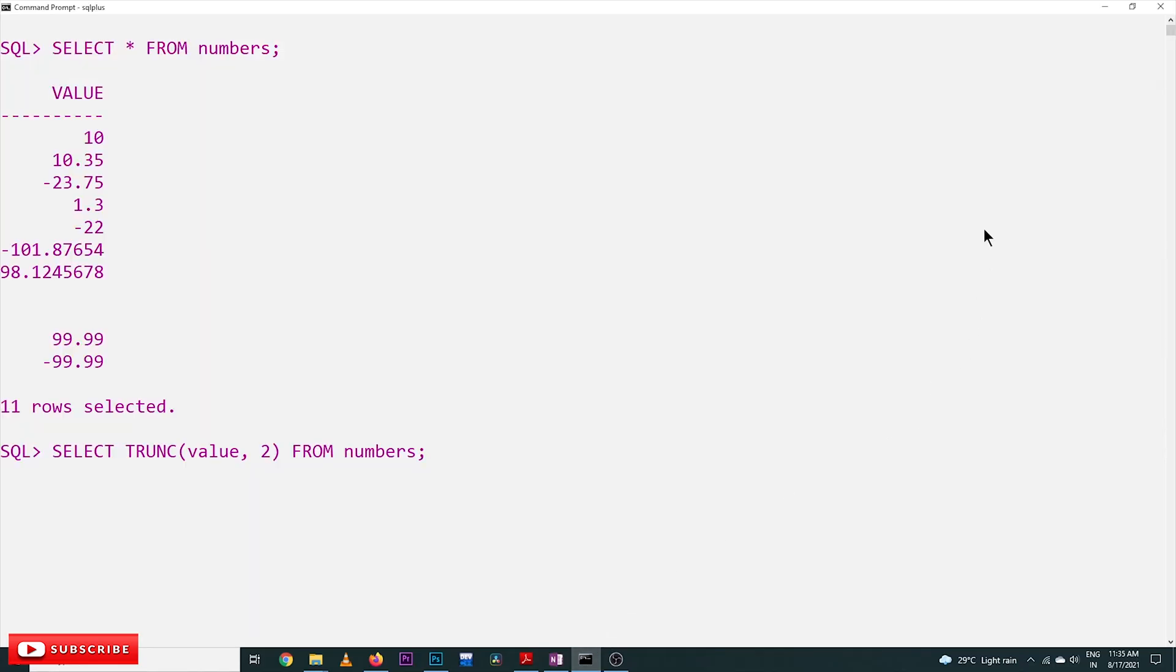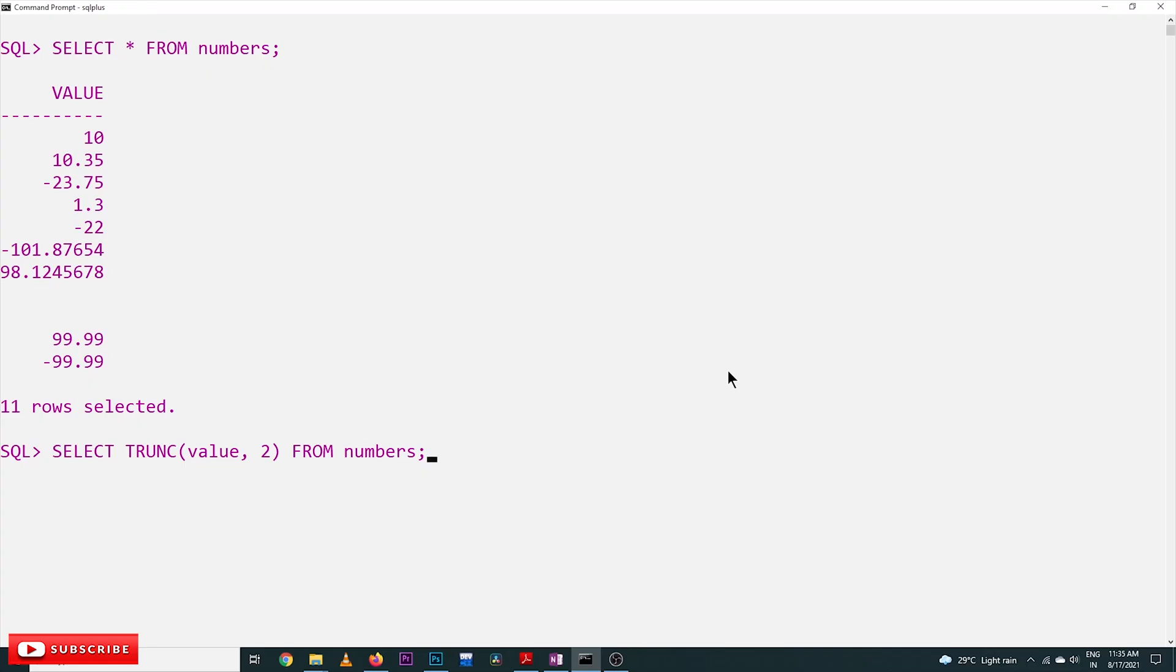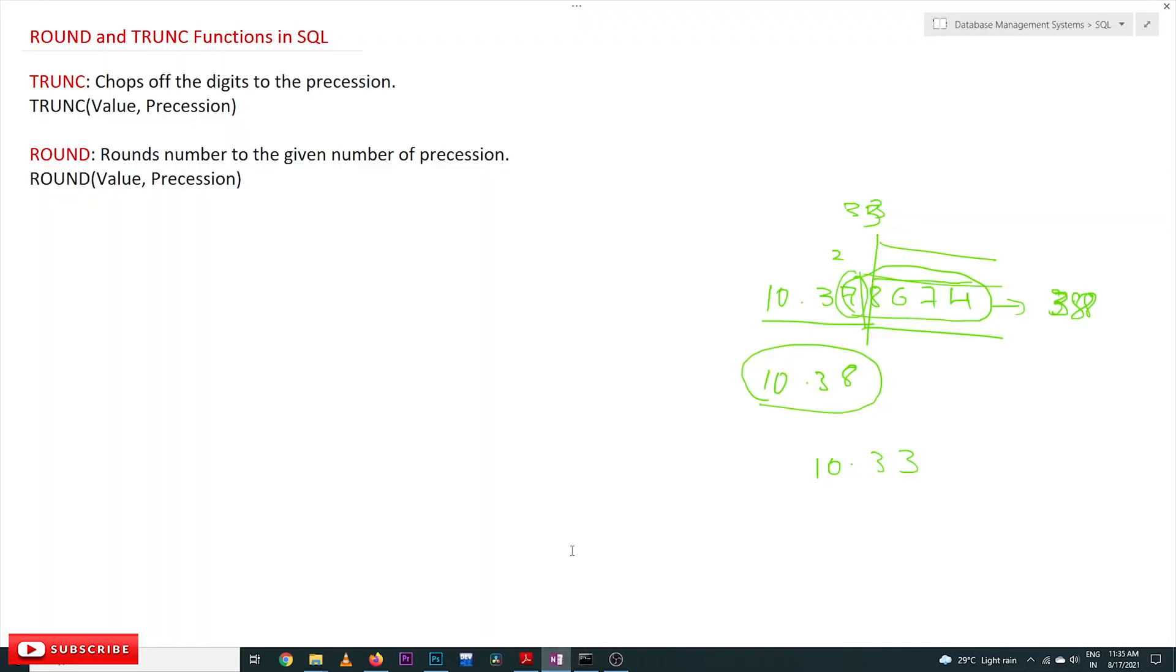These are the values we saw in previous classes. We'll execute TRUNCATE on these values. The format is TRUNCATE(value, precision) where precision is 2. ROUND also uses the format ROUND(value, precision), but it will round off the values.